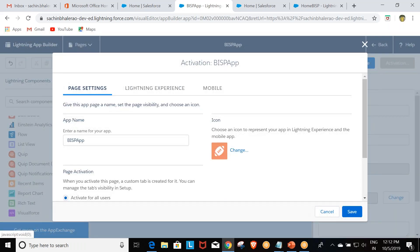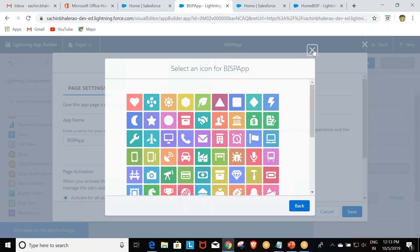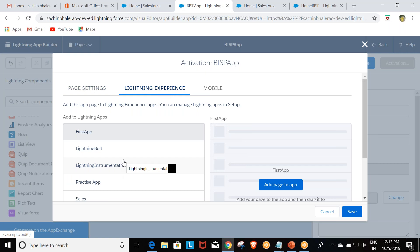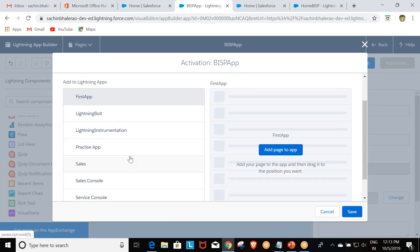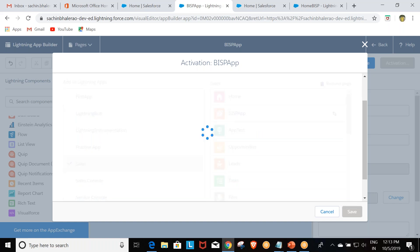Now I click Activate. The app page will create one more tab in the application. Through the activation settings, we can select icons. Then we go to Lightning Experience — I am interested in showing this app page in the Sales app. I select Sales and click 'Add page to app' for BISP App, then press Save.